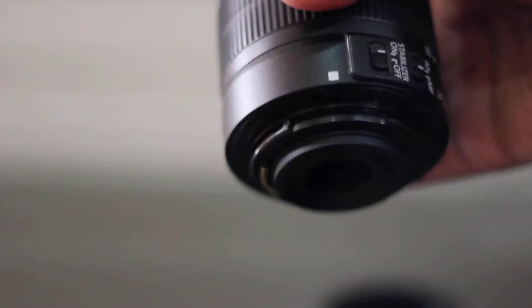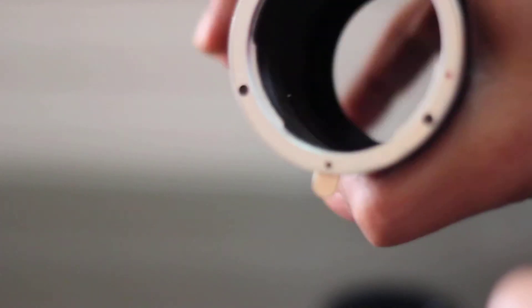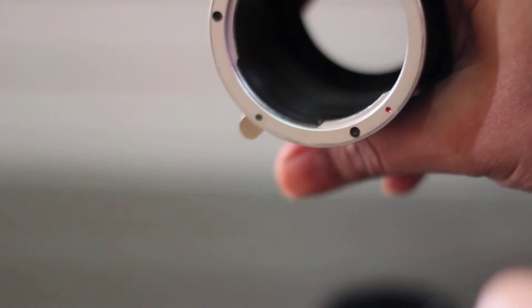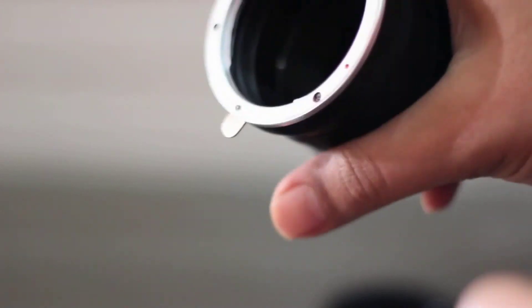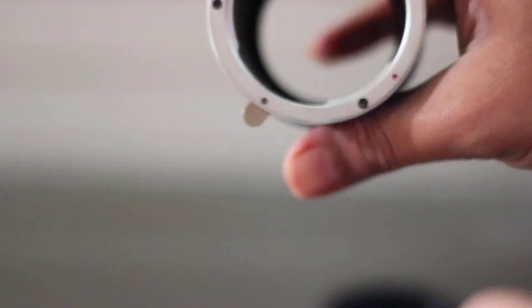First of all, remove the lens cap. Bring the macro extension and match the dot with the red one. You can see the red point here. Okay, so let's do it.